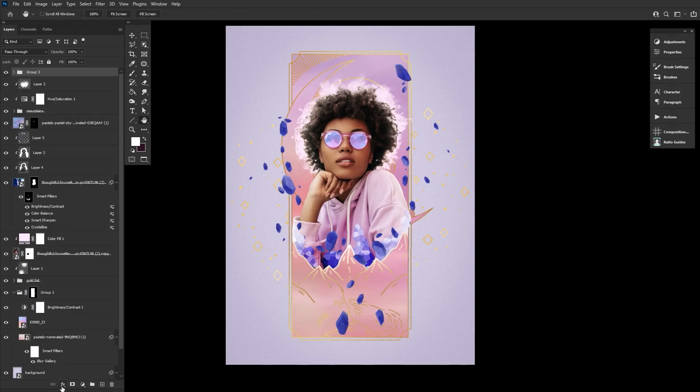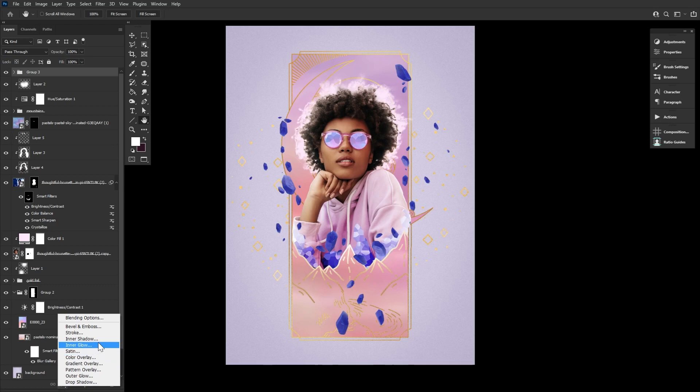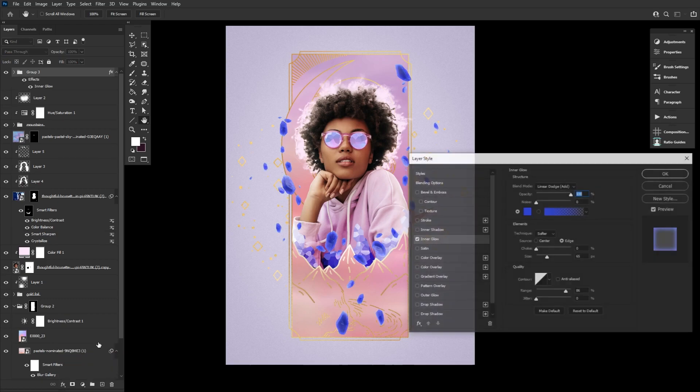And then we can go ahead and add some quick shine using both Inner Glow.